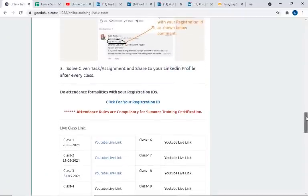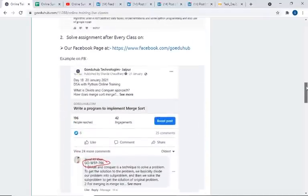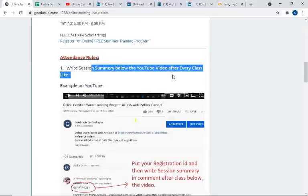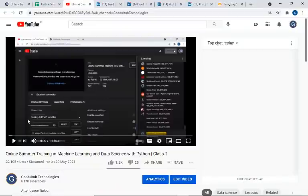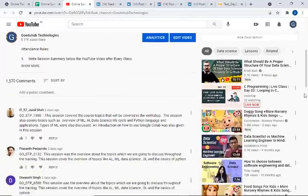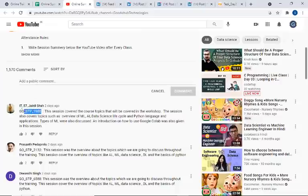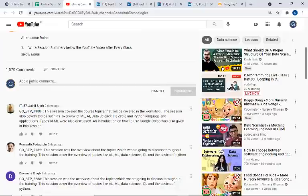This is how to find the registration ID. Now, how to use this registration ID and complete your attendance formalities. The attendance rules are: first, write a session summary below the YouTube video after every class — this is compulsory. Like, this is the first class link. After completing the class, go to that video and add a comment. First write your registration ID, then write the session summary of whatever you have learned in that class. If you already commented on Class 1 and Class 2, you can edit your comment — just put your registration ID.